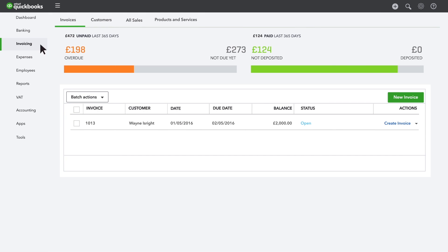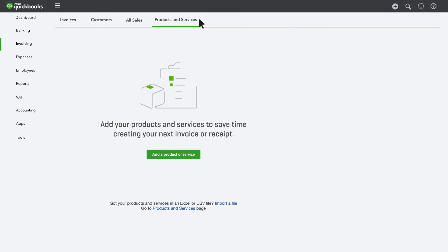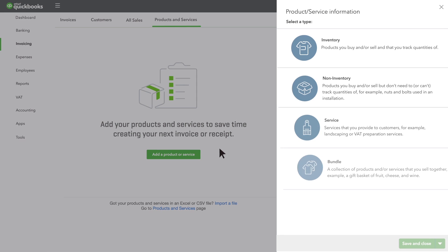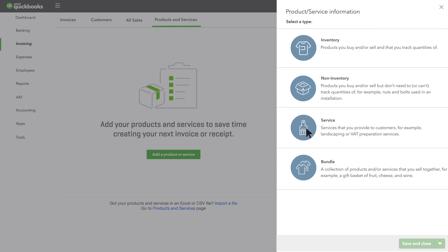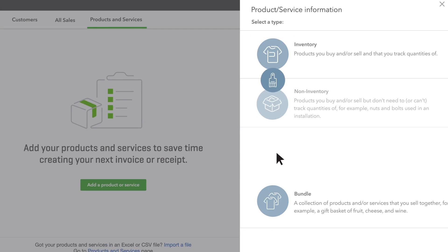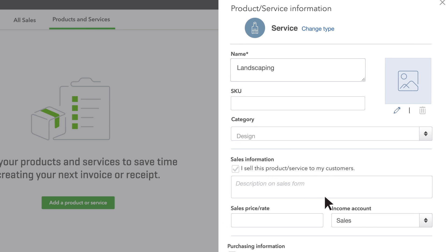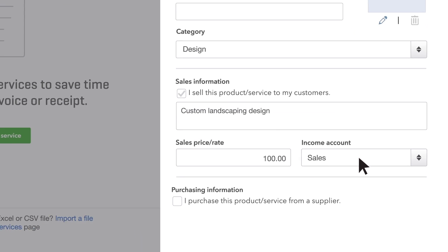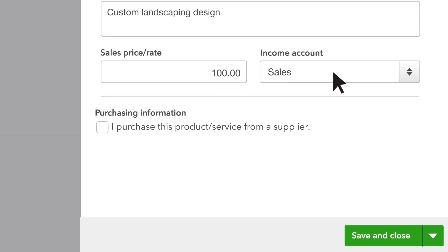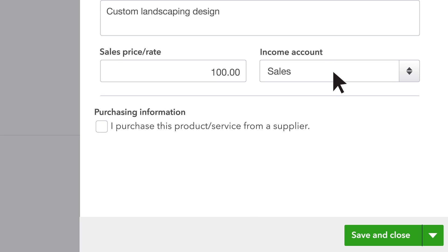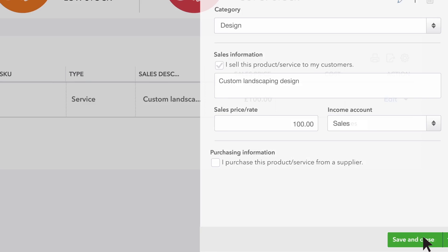Just go to products and services. Then enter information for the service. The account you have to choose isn't a bank account. It's a bookkeeping account that goes up every time you sell this service and appears in your profit and loss report at the end of the year.